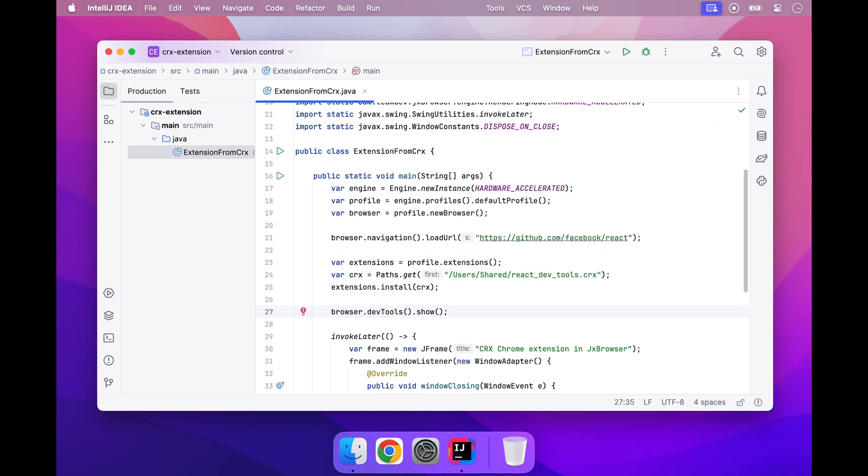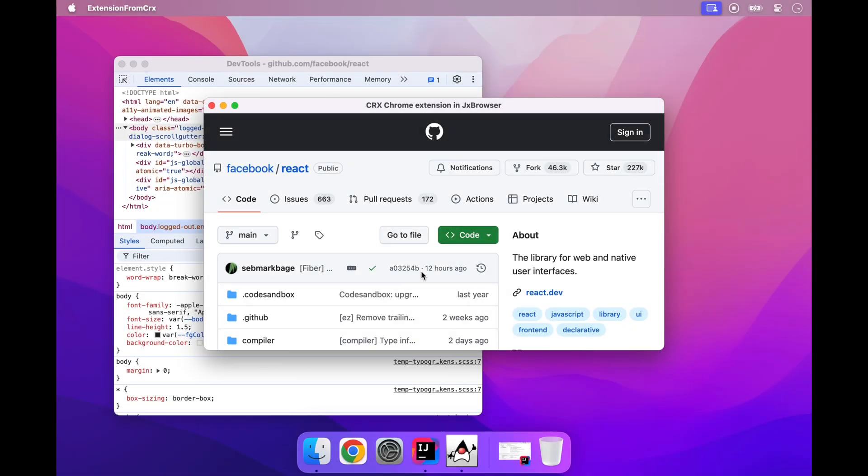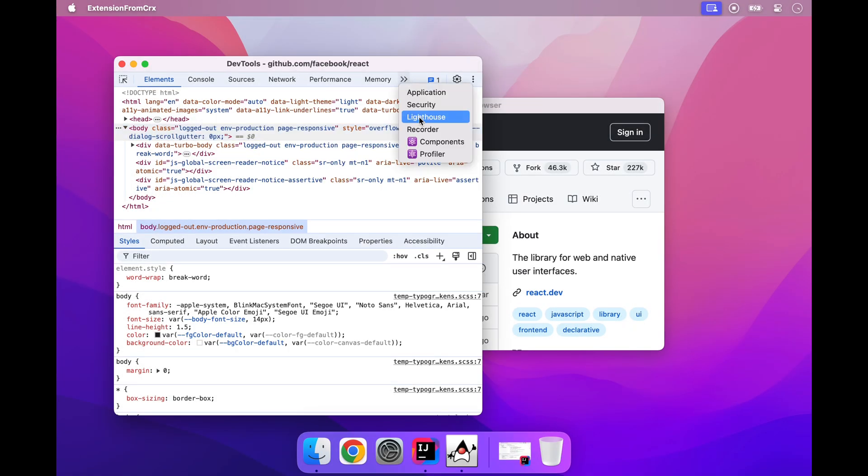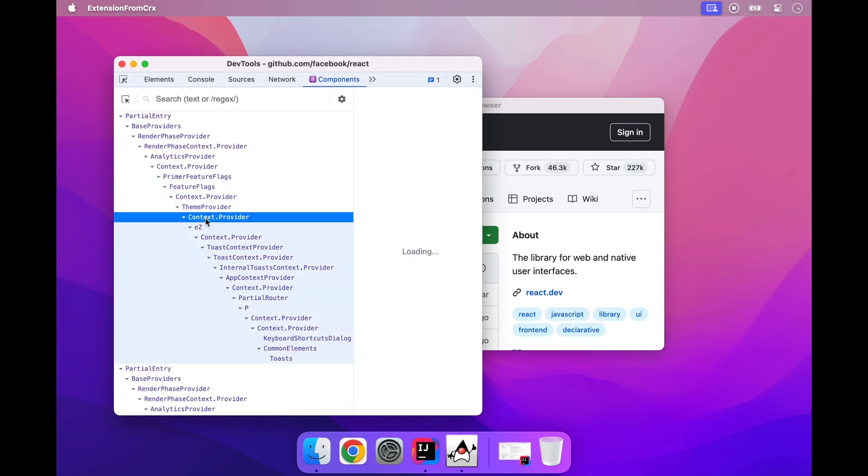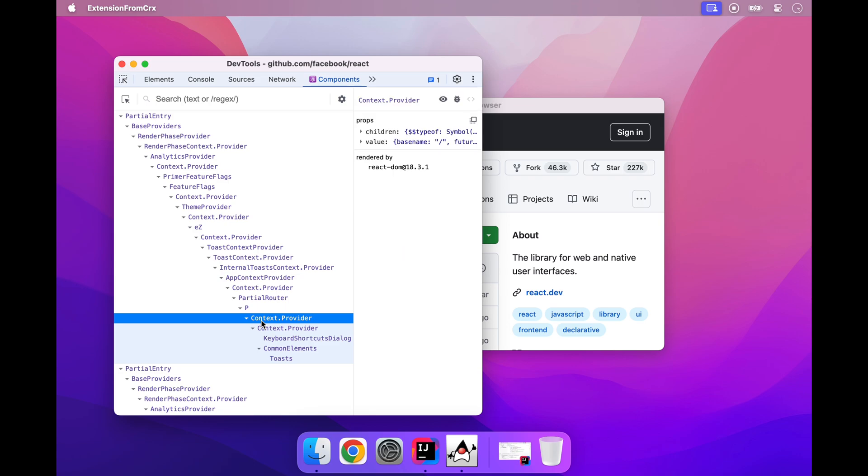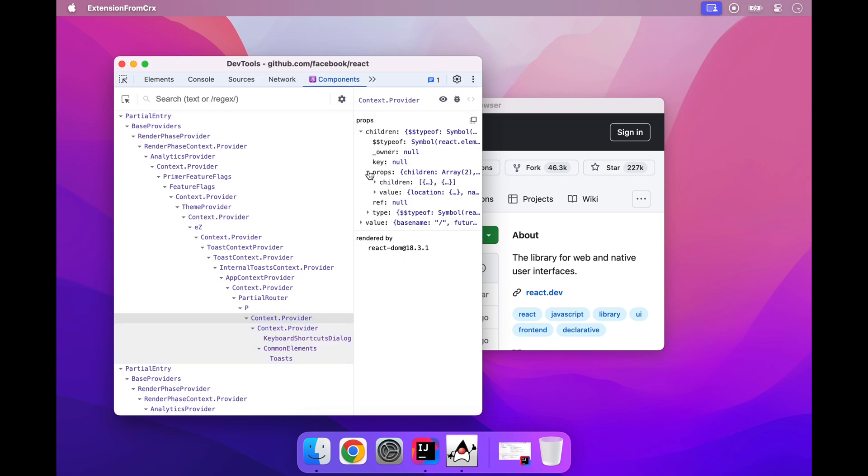Let's launch the app and see what we've got. We see that the extension is installed and available in Chrome DevTools. But let's go further.